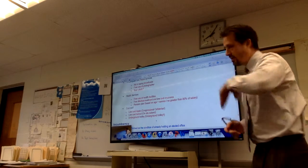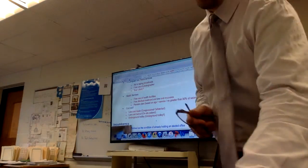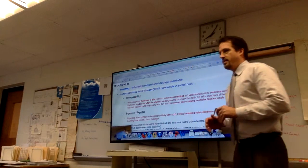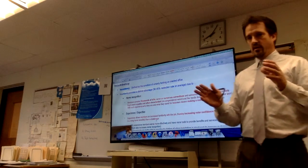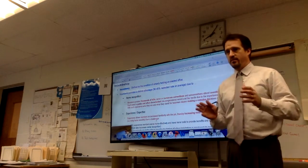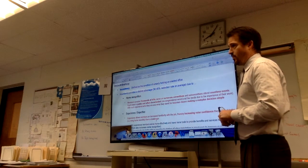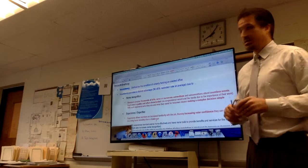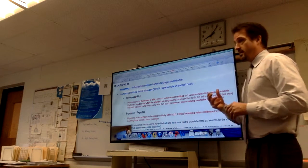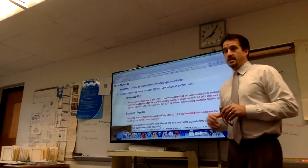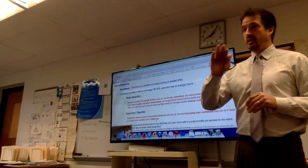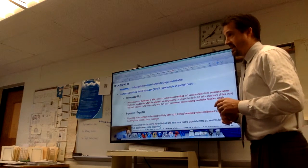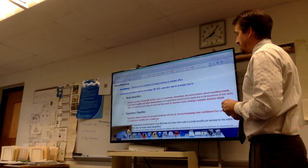Incumbency is one of the most important things within a member's working environment that enhances their ability to keep the job. Incumbents win 90 to 95 percent of the time. That rate looks a little different — the House has a more consistent incumbency rate, while the Senate is a little more volatile — but on average, incumbents win nearly every time.